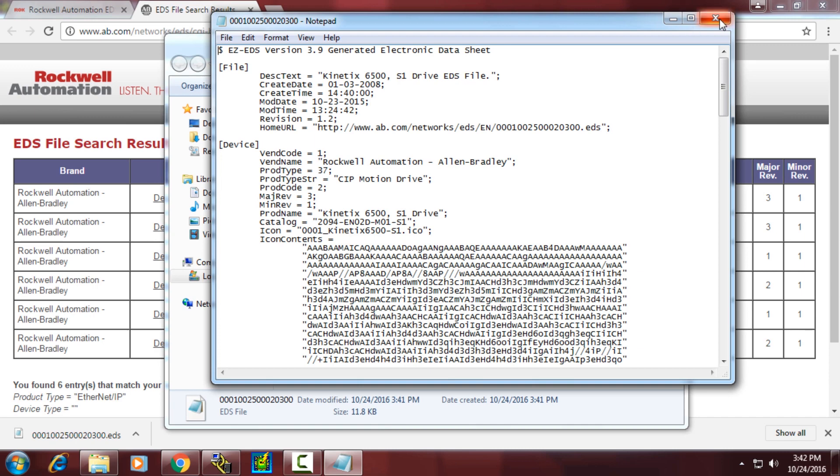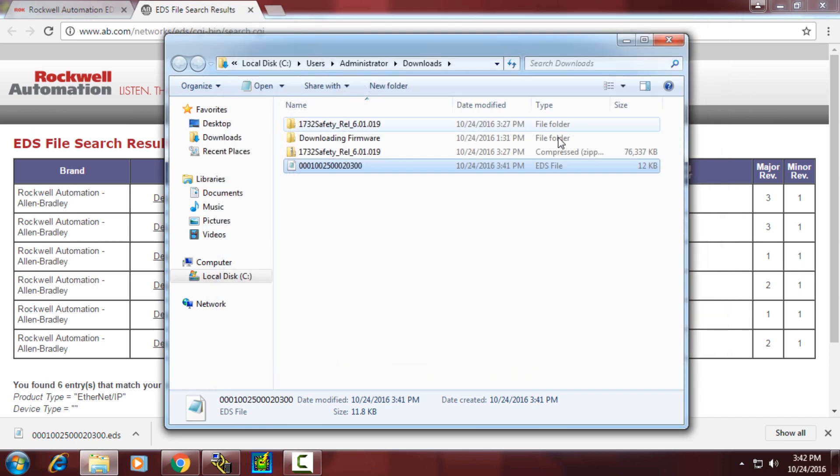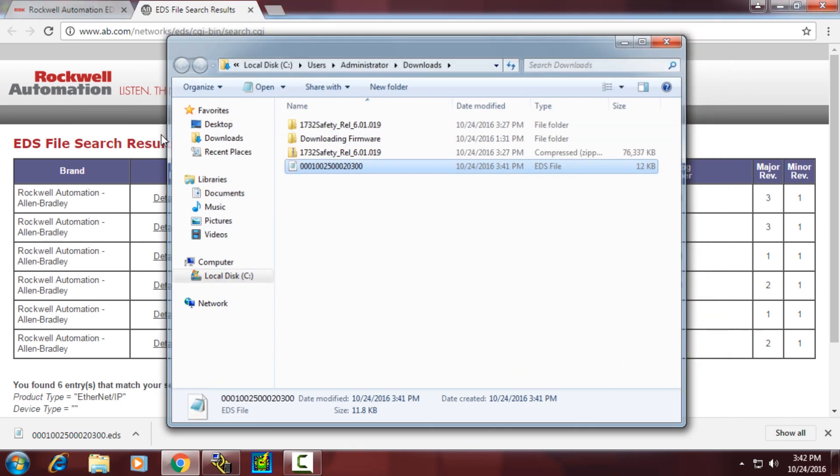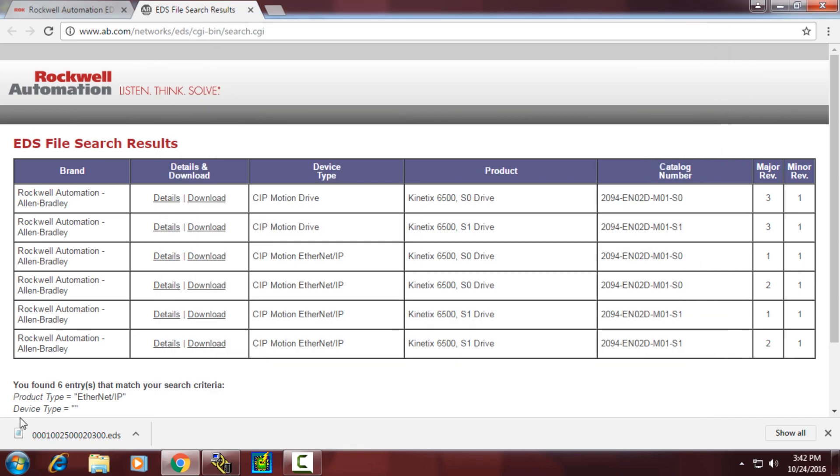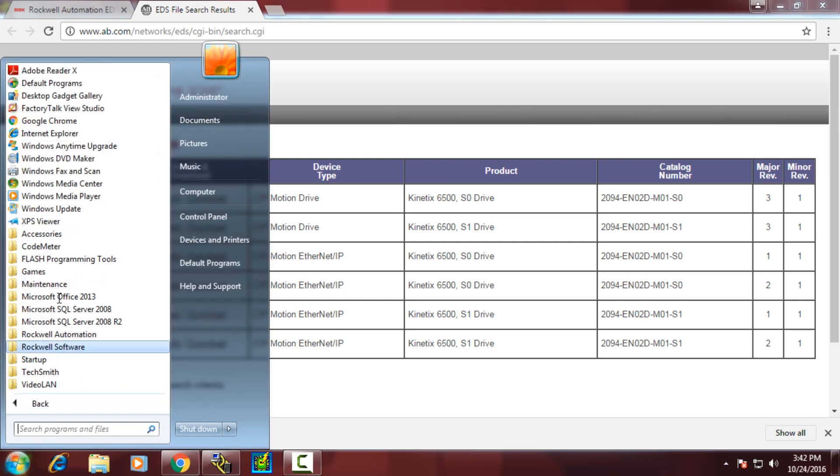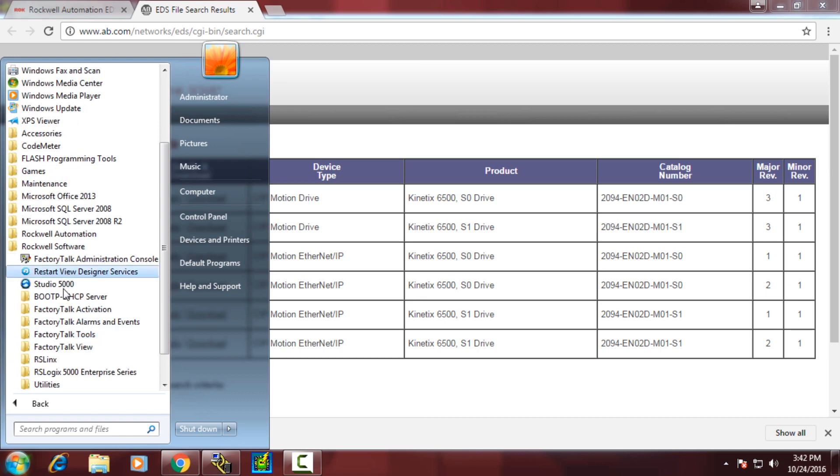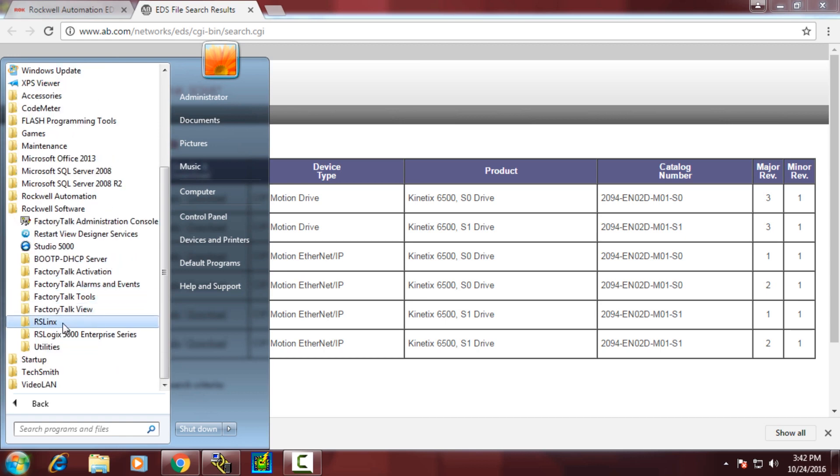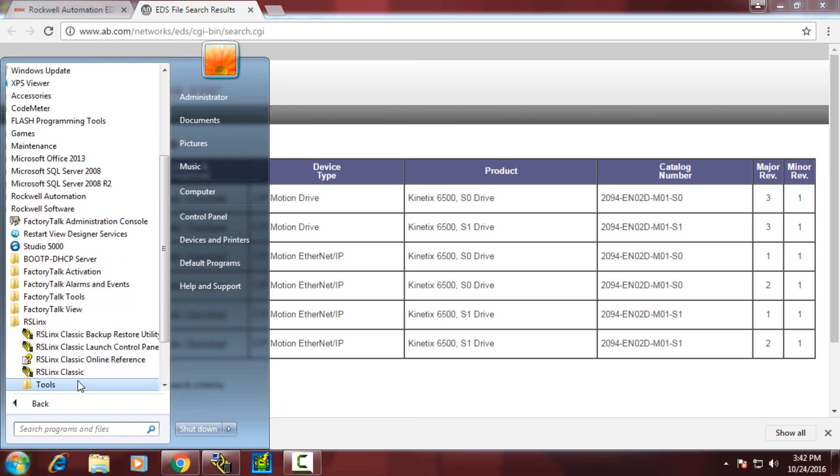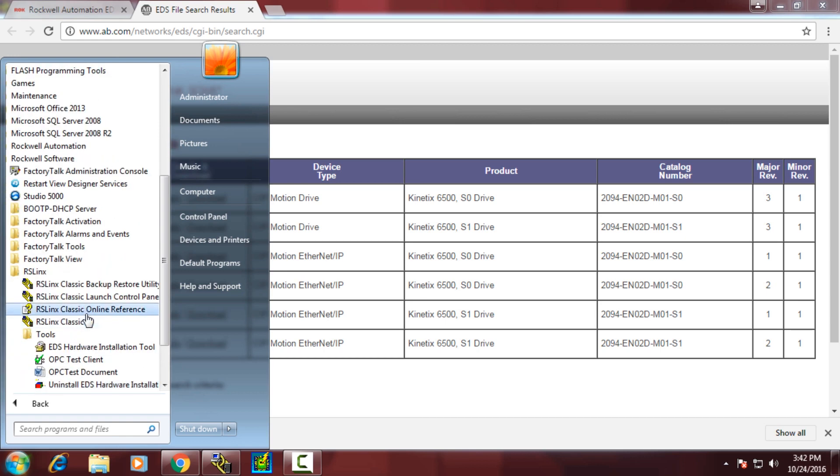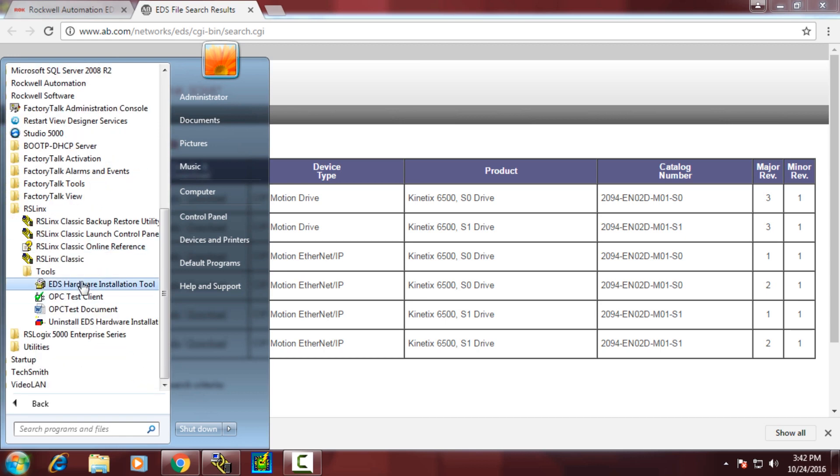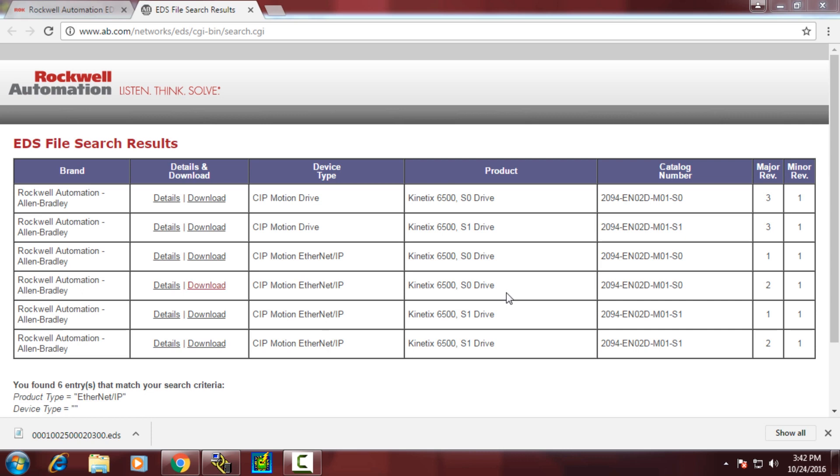In order to install an EDS file, we'll need to use a separate tool. You'll find that tool under Start, All Programs, Rockwell Software, RS Links, Tools, EDS Hardware Installation Tool.